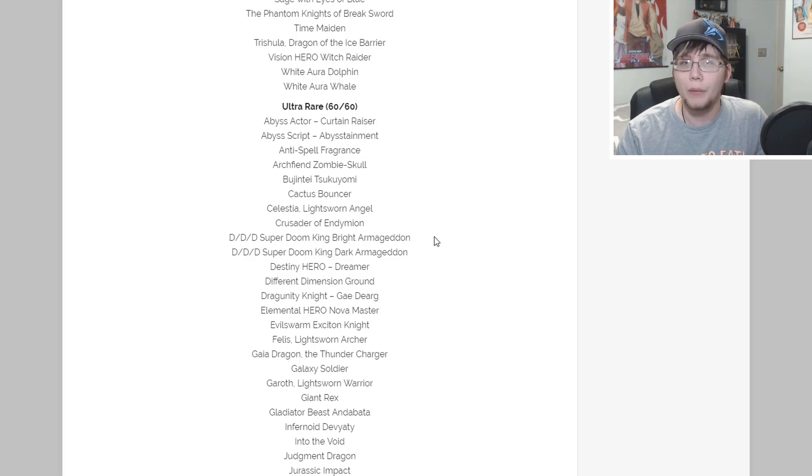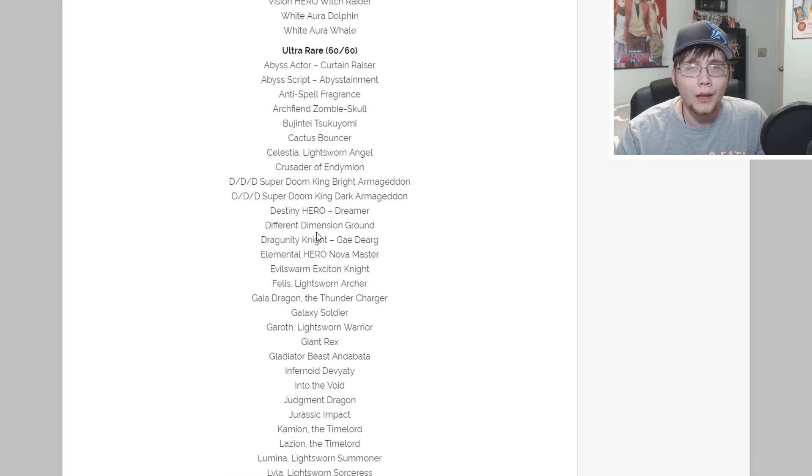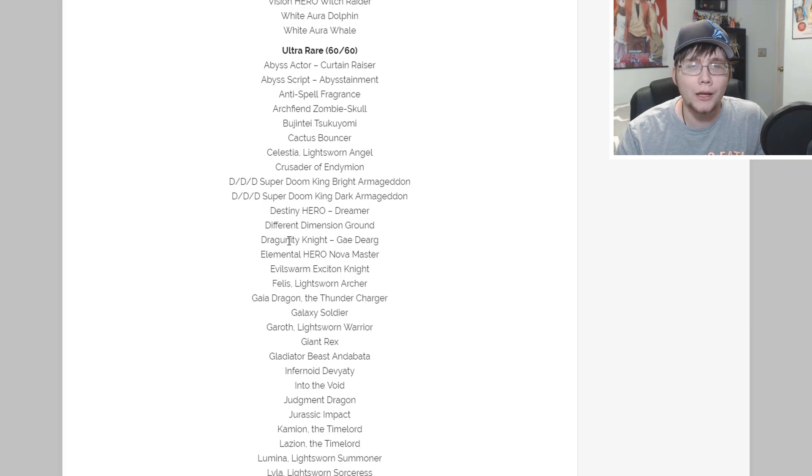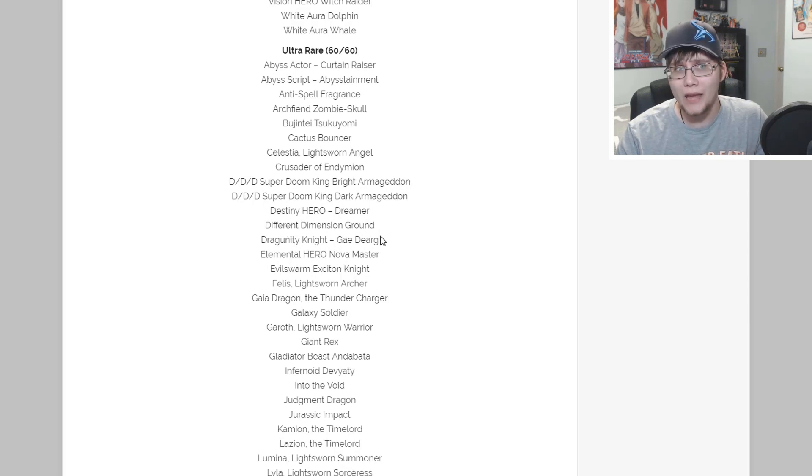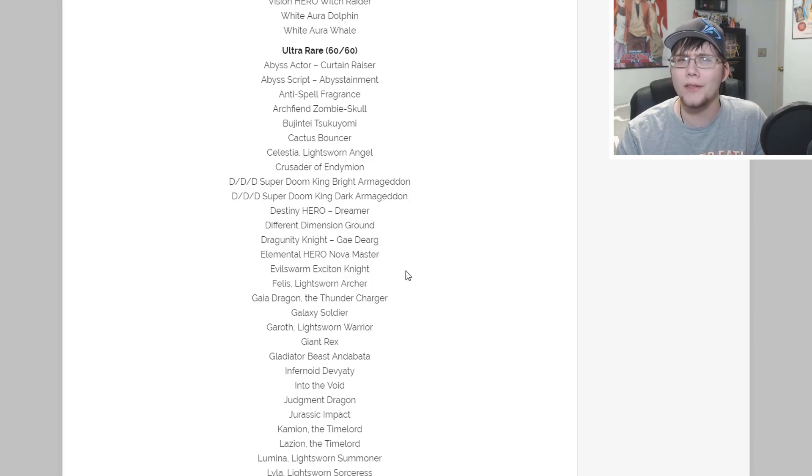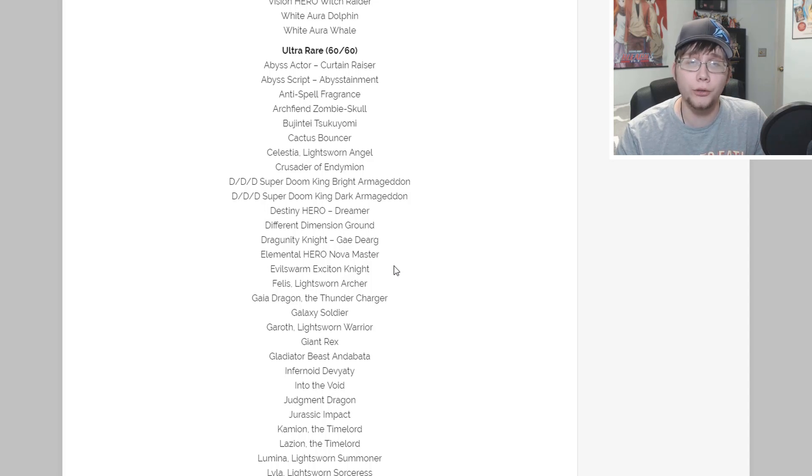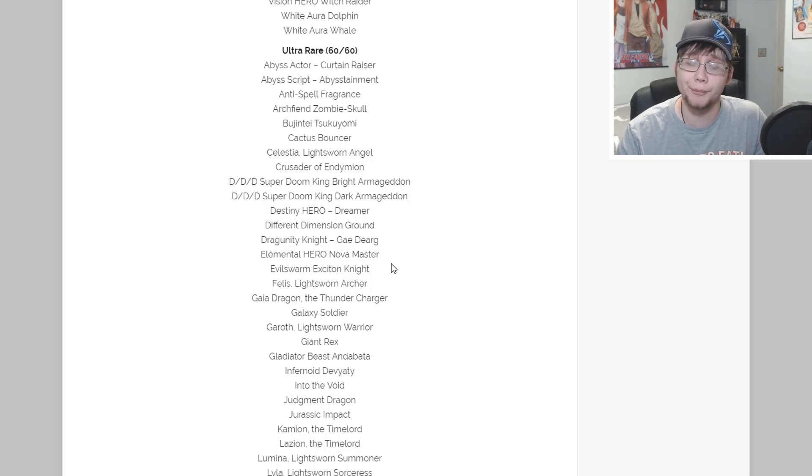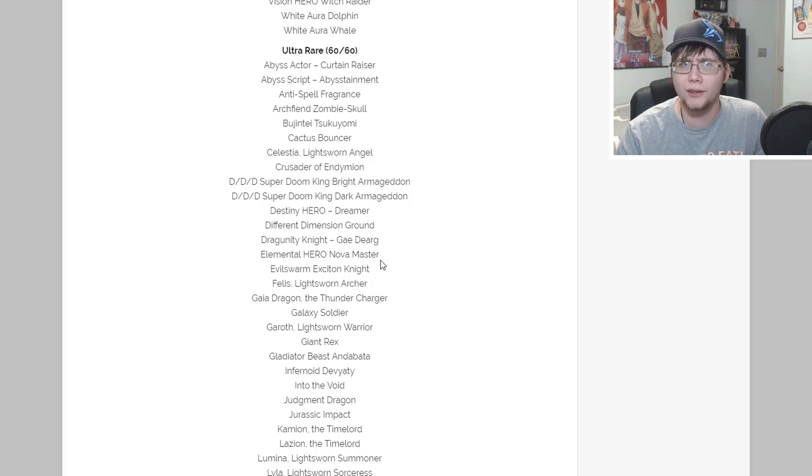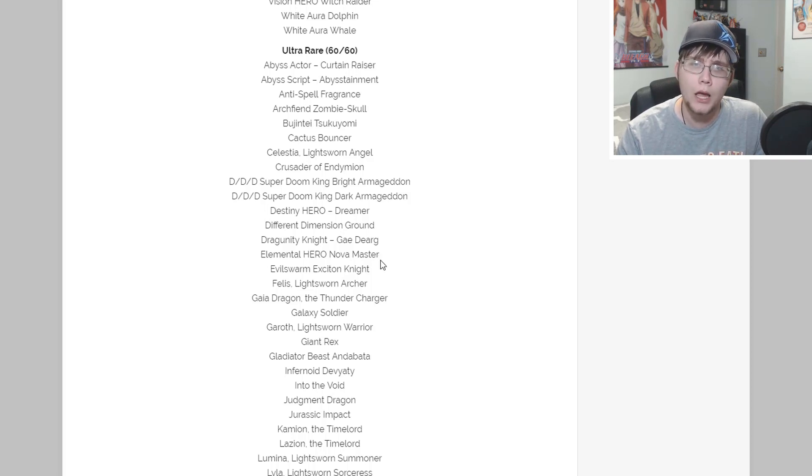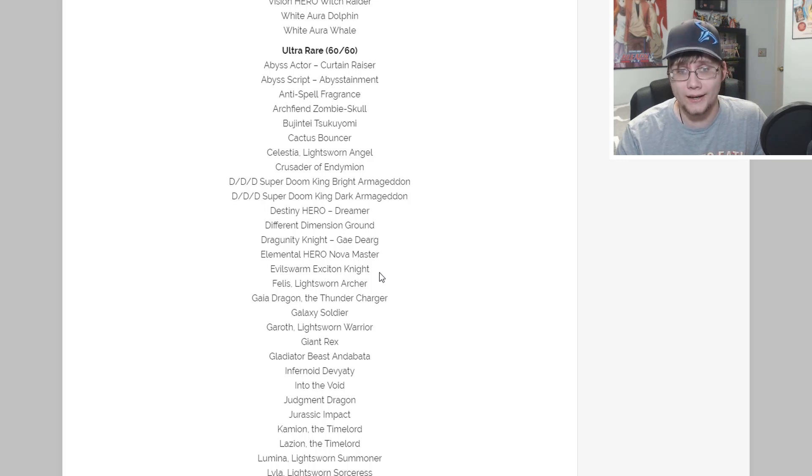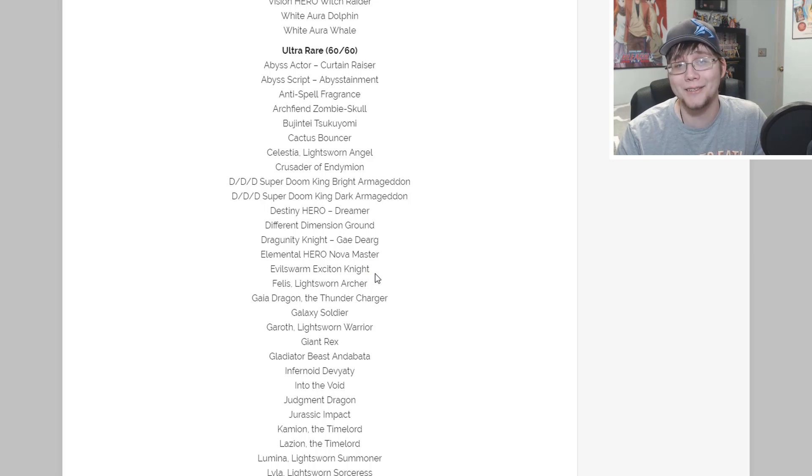There's actually some Lightsworn reprints in this too, I guess makes sense with Minerva. Crusader of Endymion, that's an older Gemini monster. We're also getting both the D/D/D monsters - the Xyz Pendulum and the Synchro Pendulum, they're both in the collector's pack. Destiny Hero Dreamer, Different Dimension Ground - that was another one we heard about from the blog.